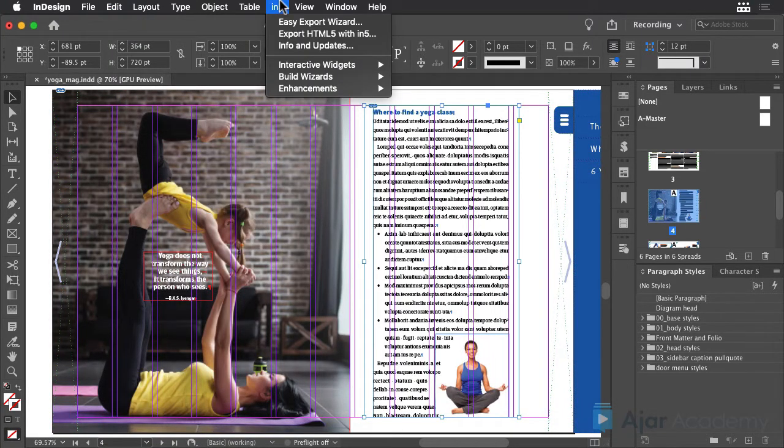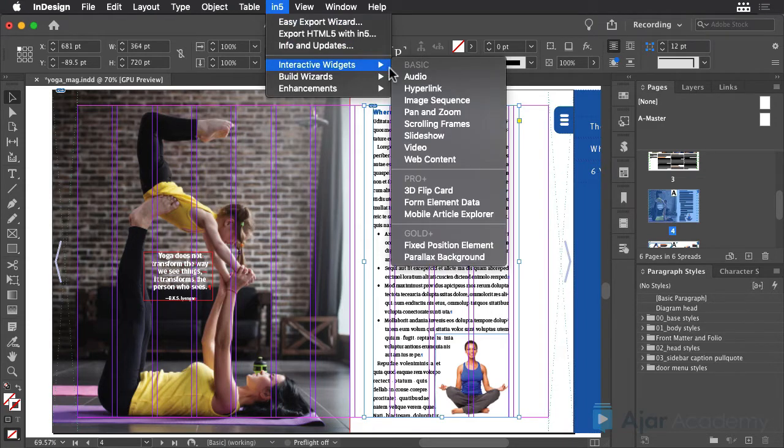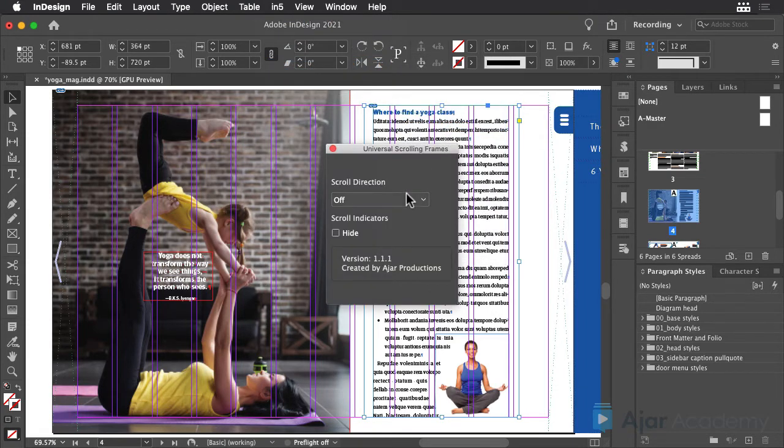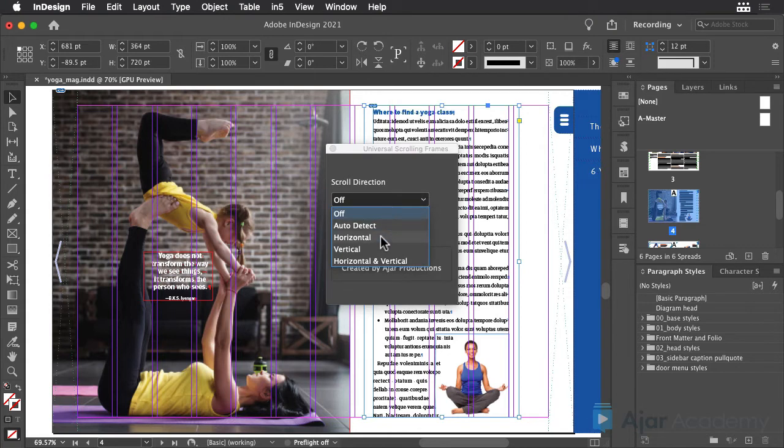The last step is to choose Interactive Widgets Scrolling Frames. Change the scroll direction to vertical, and you're finished.